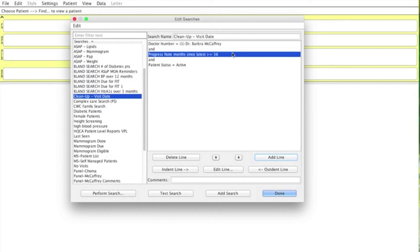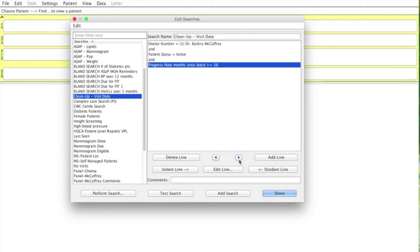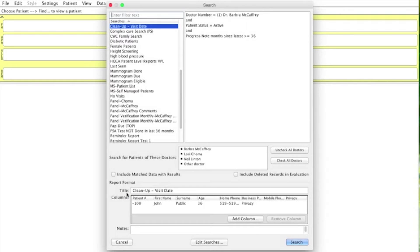Just visually, you may want to move that further down — you can click this arrow if you want, that's optional. Now we have our patients that haven't been in for three years, and we're going to perform the search.